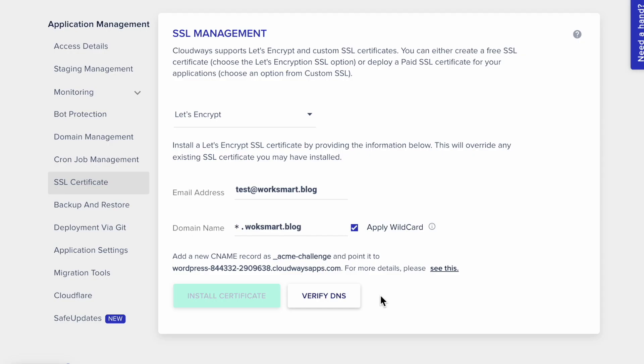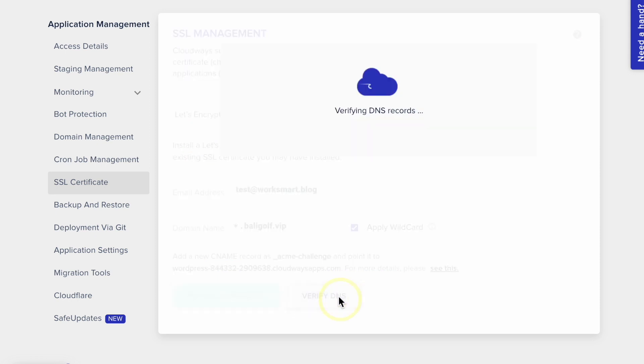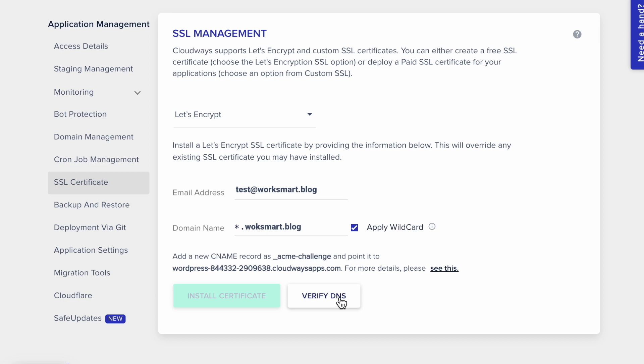Now, you have to wait a few minutes for the propagation. It usually takes 5 to 10 minutes. Click here to verify DNS, and when the DNS is successfully verified, you will see this button. Just click on it to install the certificate.